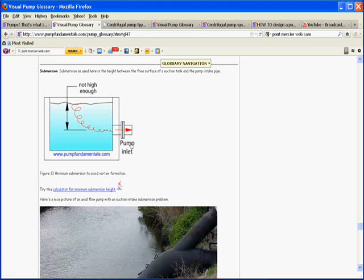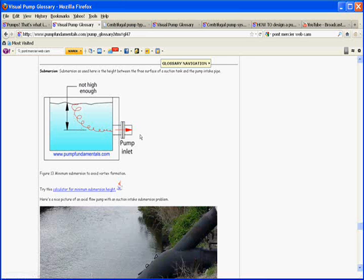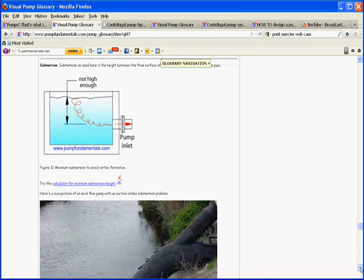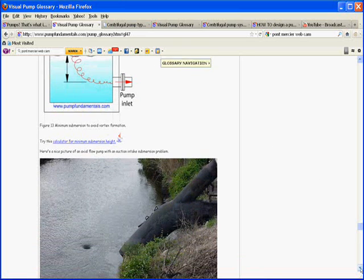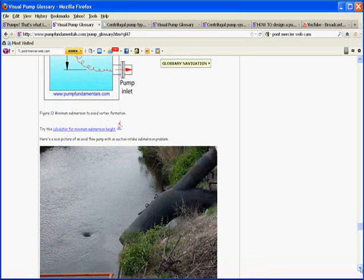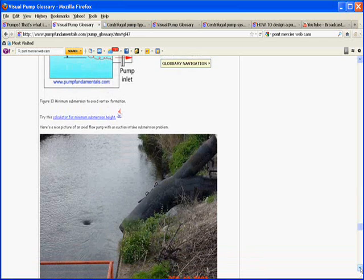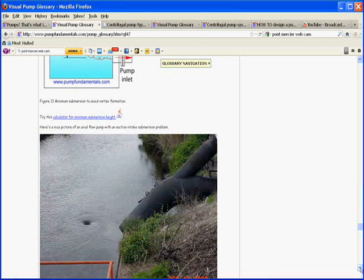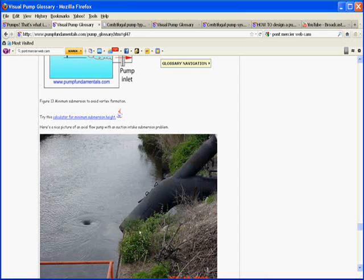So what we would like to do is eliminate this problem somehow and fix it. Here's a picture of that type of situation. It doesn't matter if you're in a tank or in a stream like this. This is an axial flow pump.